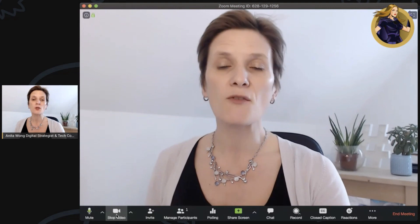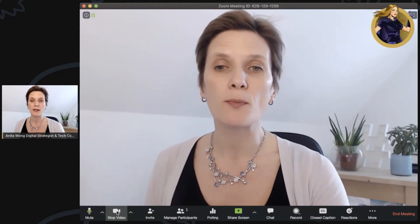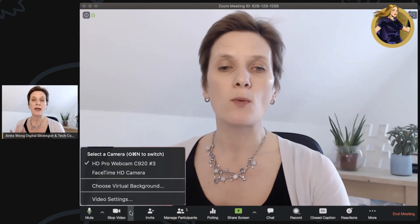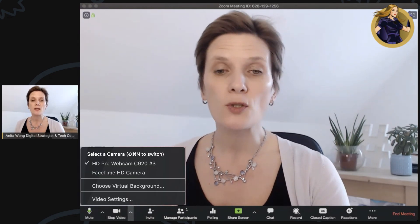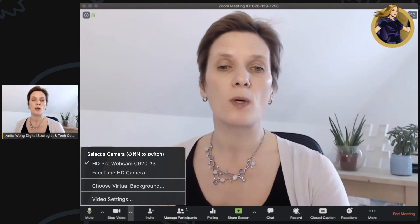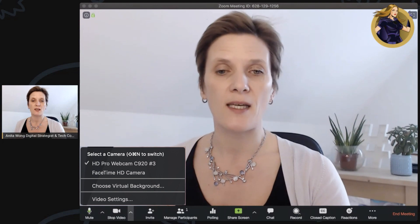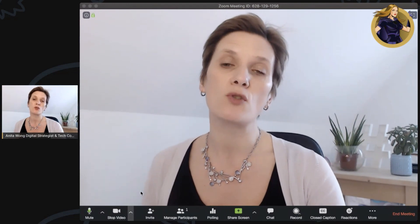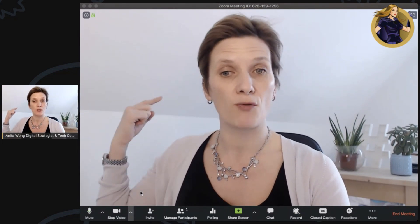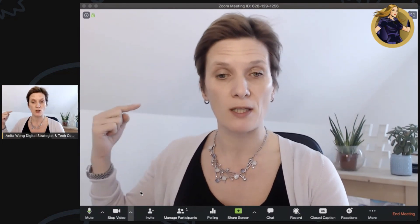For video, you can stop your video at any point and it will show your profile picture from your account. If you want to check what camera you're using, those options will be available for you to see. You can also choose your virtual background here if you have a green screen behind you.